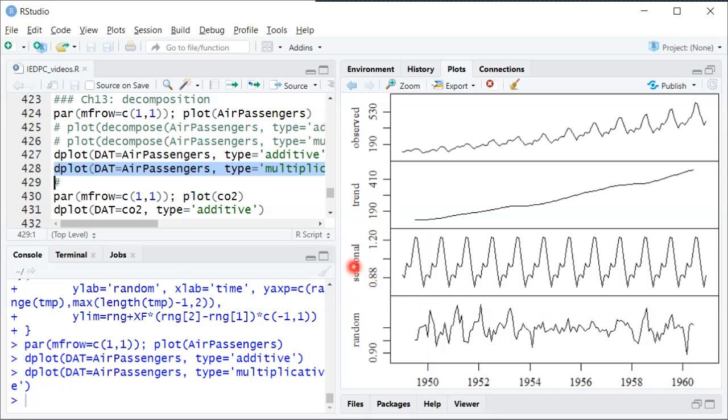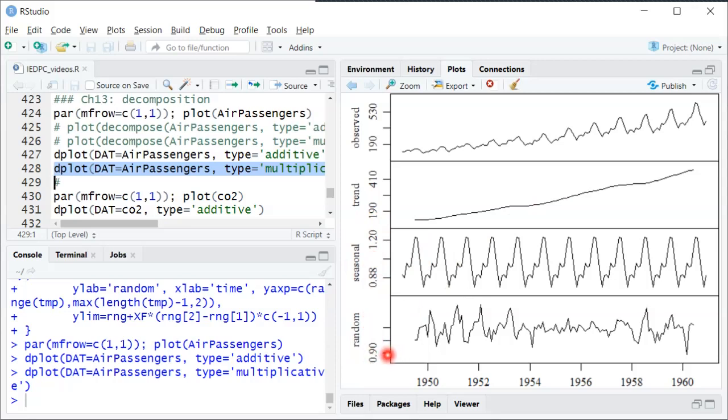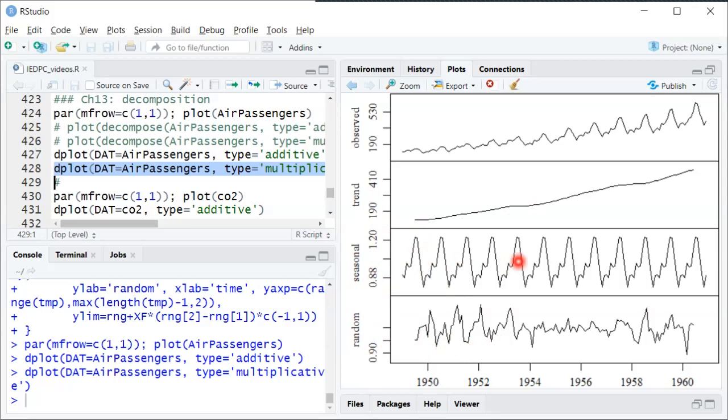And then similarly down here, this would be multiplied by 0.88 or take 88% of that trend. And then similarly for the random component, 0.9 would be sort of 90% of the level it would otherwise be. A 1 is just the same. So you can see the seasonal component sort of goes up and down around 1. Because if you had a value of 1, it would just keep you right on the trend line.